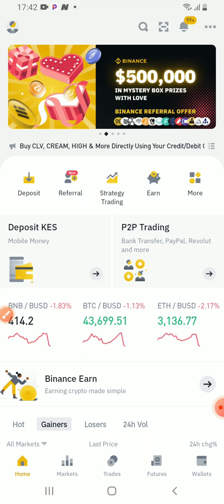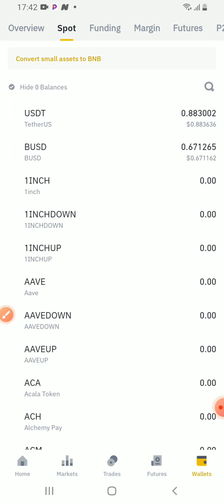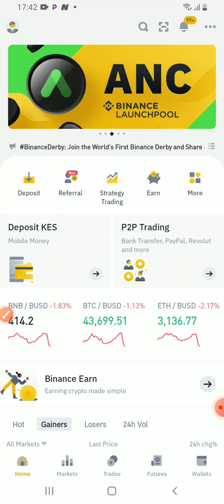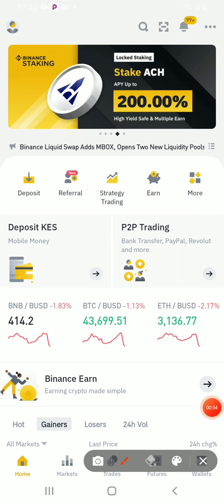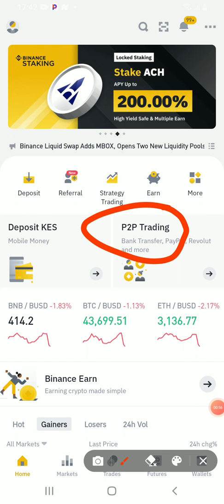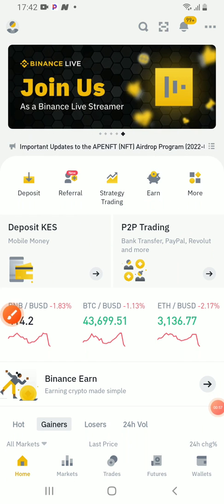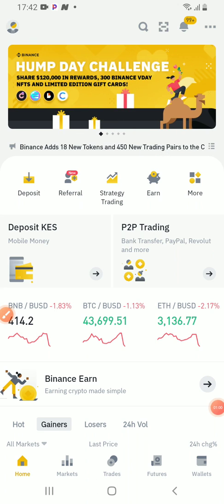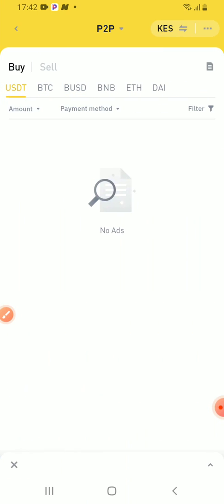So you go here to P2P after you already logged into your device. So let me go to P2P.